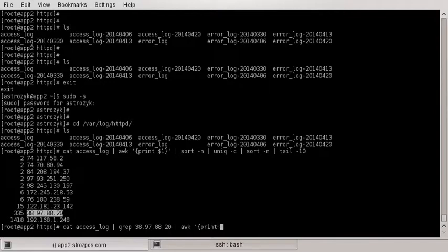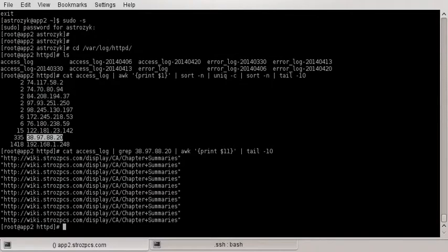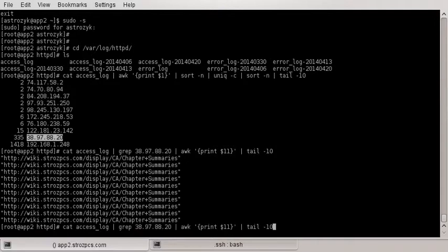So we're gonna print, I believe it's column 11, and we're gonna tail 10. And so if you look at there, that's the last 10 sites it's gone to on my web server or requested.